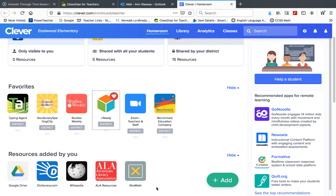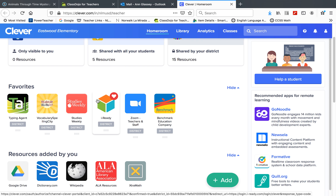This is your math lesson for May 11, 2020. Please log into Clever iReady and do the two extra lessons for geometry that I have assigned to you.